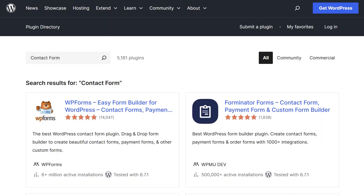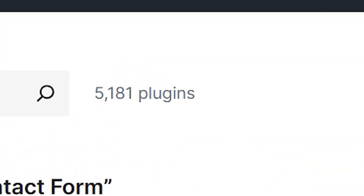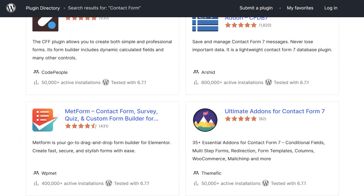WordPress doesn't have a built-in function that allows you to create contact forms, which means you're going to have to search for one on your own. But if you've ever taken a peek at the plugins directory on WordPress.org, you'll notice there isn't exactly a shortage of contact form plugins to choose from. Not all plugins are created equal, so you'll want to make sure you're choosing the right one. Luckily, there are some great free options.